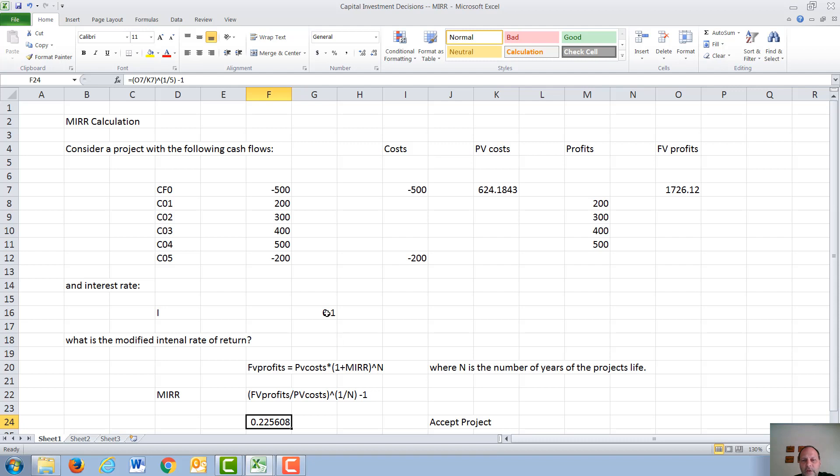So that means for this project, we are investing at a cost of capital of 10%, our project is making 22.5% or 22.6%, so our project is therefore profitable, and we would accept this project. If we did a net present value calculation with the same numbers, we should come up with a positive net present value. Thank you for watching this video.